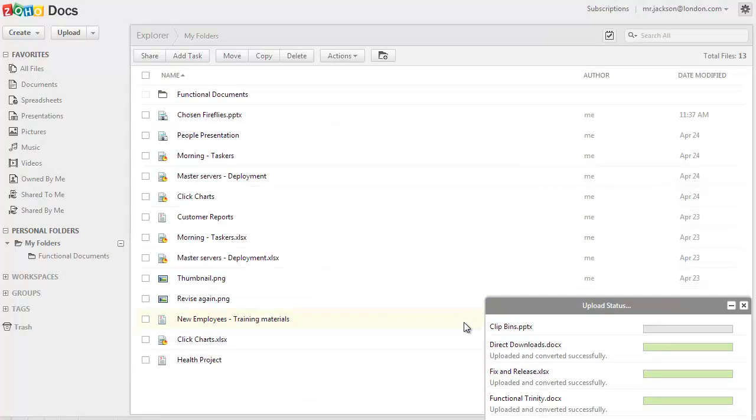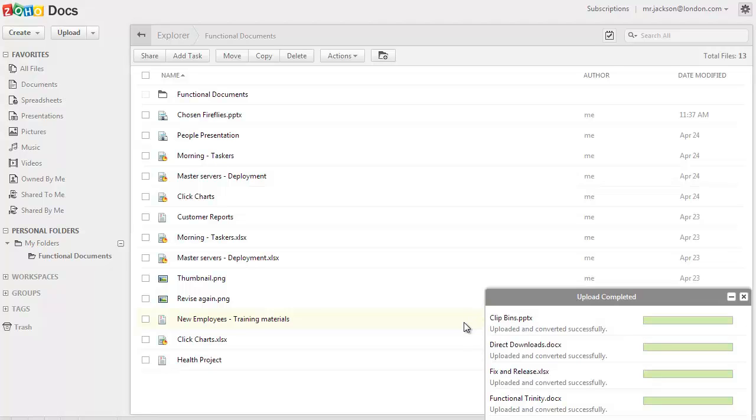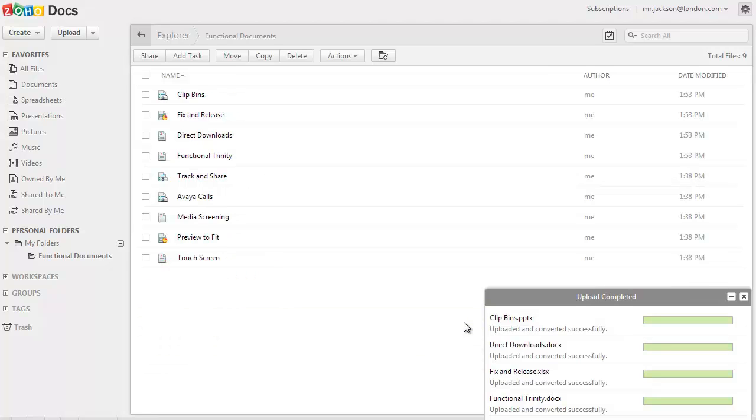You can see the status of the upload in the right side bottom of the screen. And once the process is completed, the files will be stored in the chosen folders.